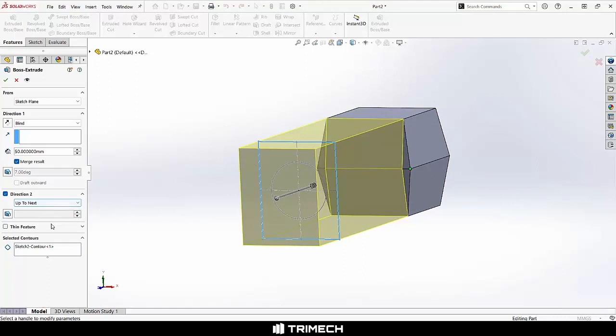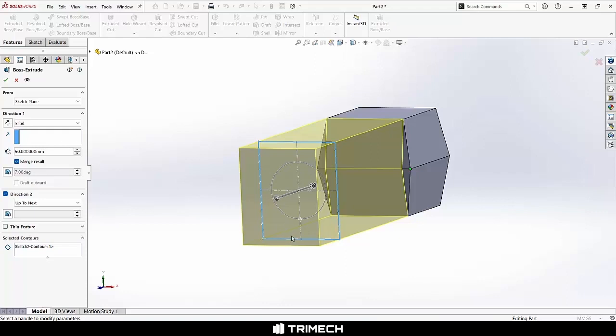We'll not worry about draft on this. Our thin feature option is not really suitable since we have multiple closed profiles, but what that would allow us to do is just to ultimately create a thin walled part and add a material thickness either to the inside, outside of that sketch, actually allow us to kind of place it wherever we want.